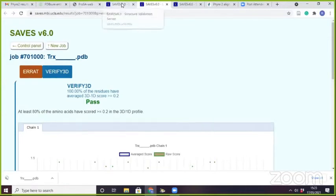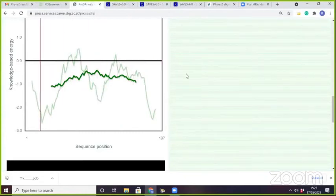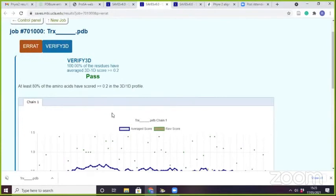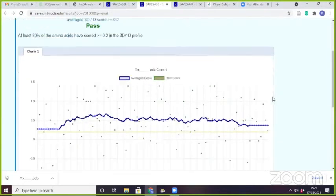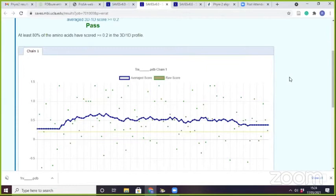We have used ProSA, IRAT, and Verify3D. In IRAT, it tells that the structure is not qualified, but in ProSA it says the structure can be used, and Verify3D also says we can use the structure. So always, when working with homology modeling, perform molecular dynamics simulation. This is the best method. Good papers perform homology modeling, then MDS, then clustering, then get the best representative structure based on free energy landscape.